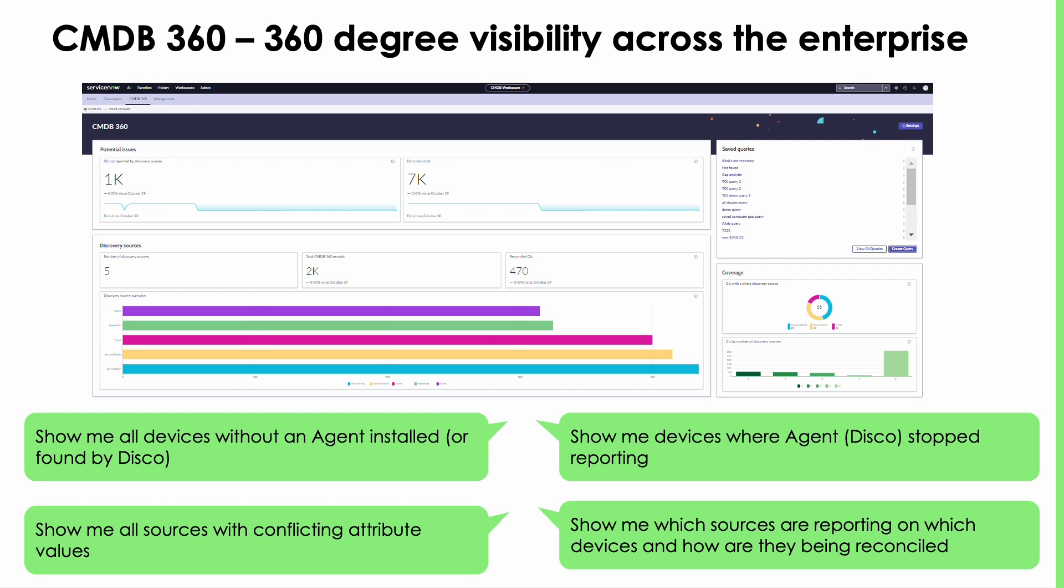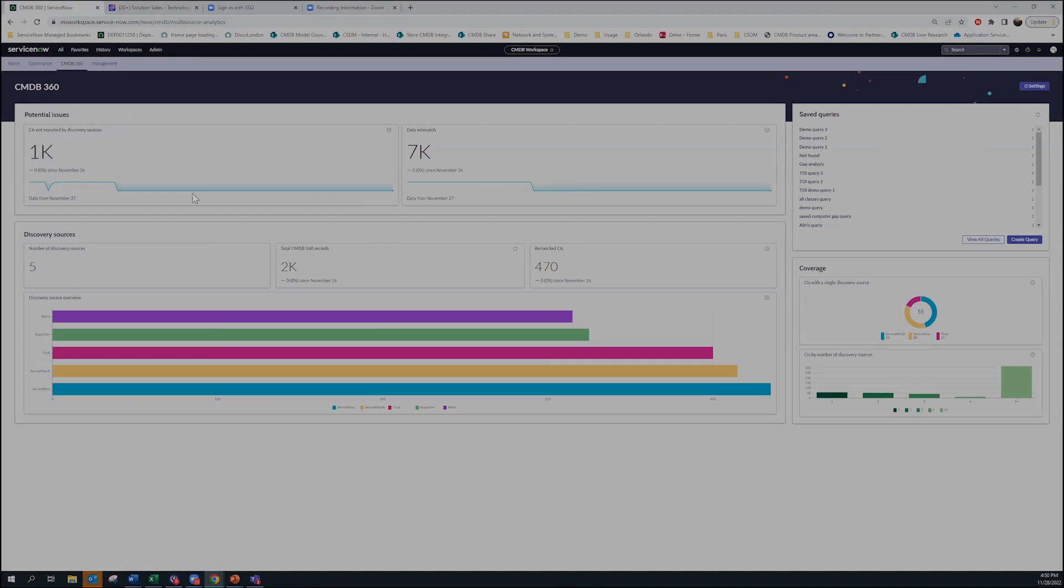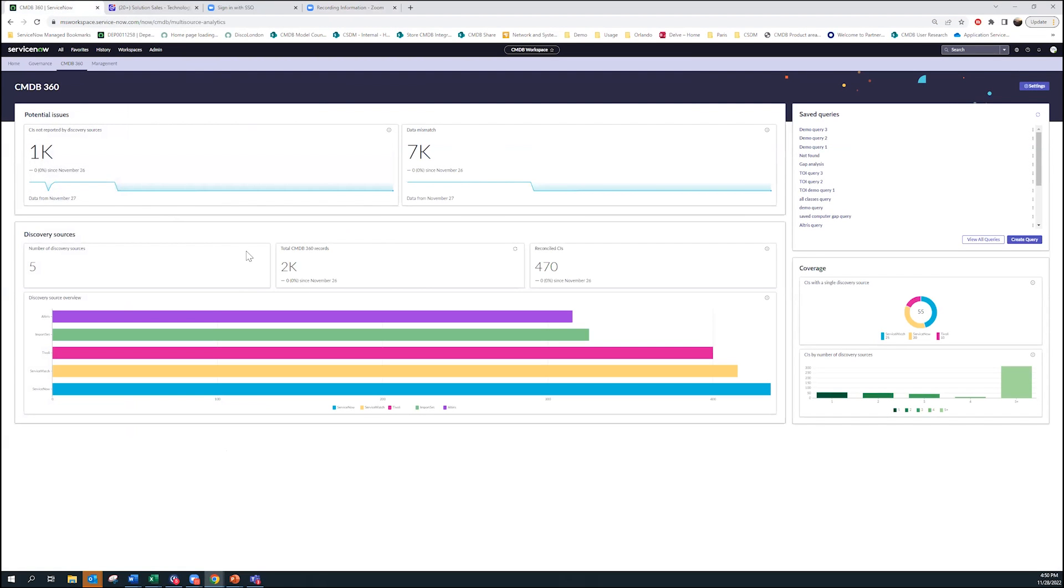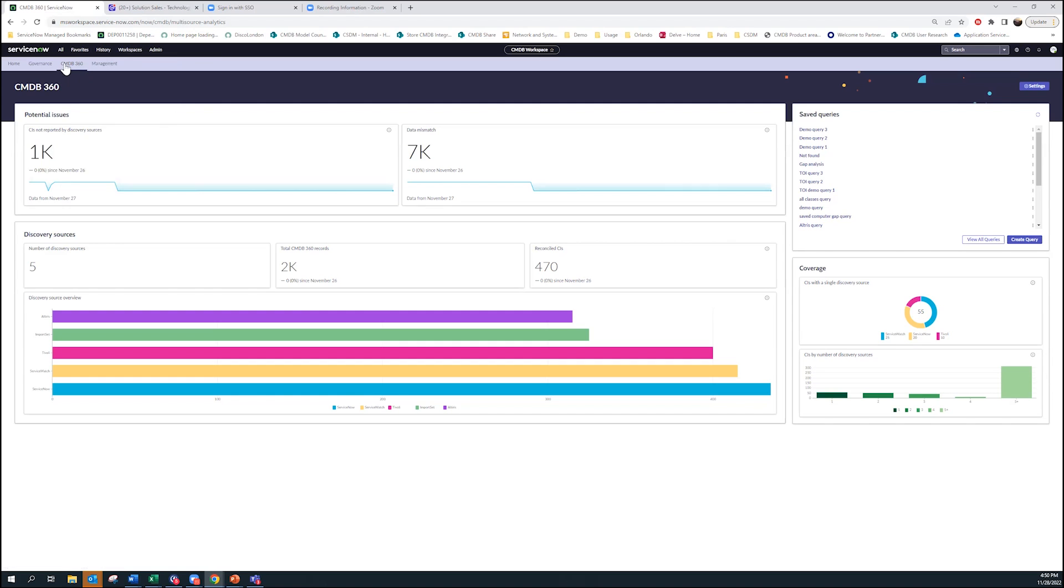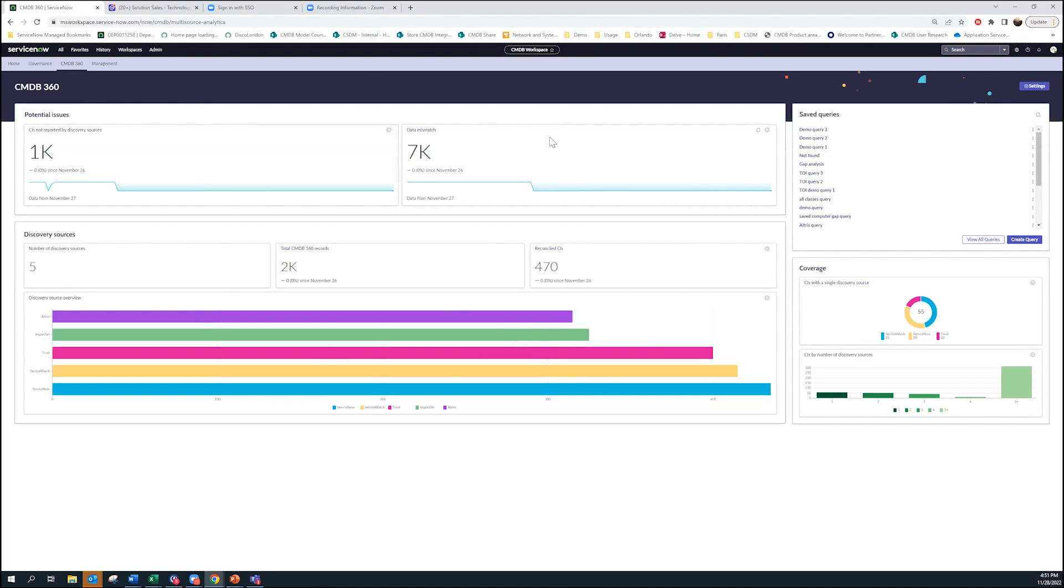Instead of me just talking, let me do a quick demo to show you in action. If I go here, what you will see is this is CMDB workspace. And within that there's this tab for CMDB 360. CMDB 360 still requires an item visibility license. If a customer does not have item visibility, then this would not be visible.